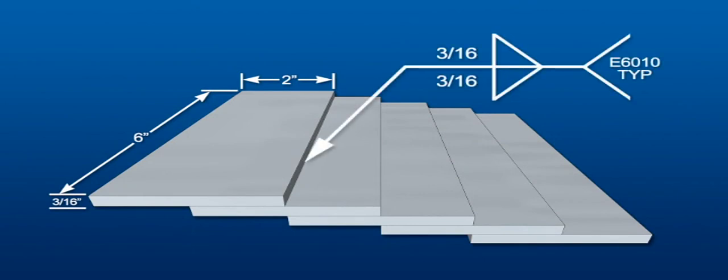On both sides of the joint, deposit fillet welds with equal 3/16 inch legs. Use E6010 electrodes and weld all joints the same.